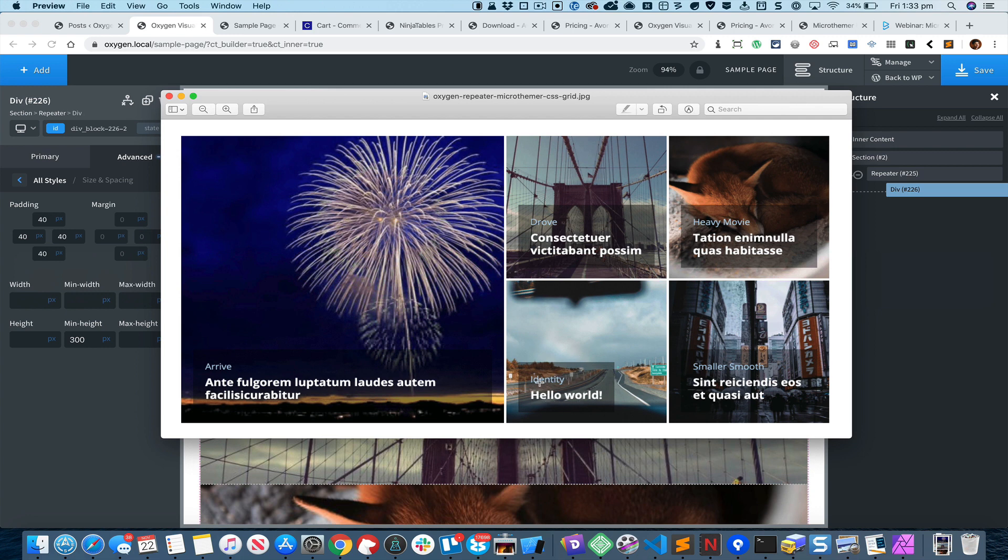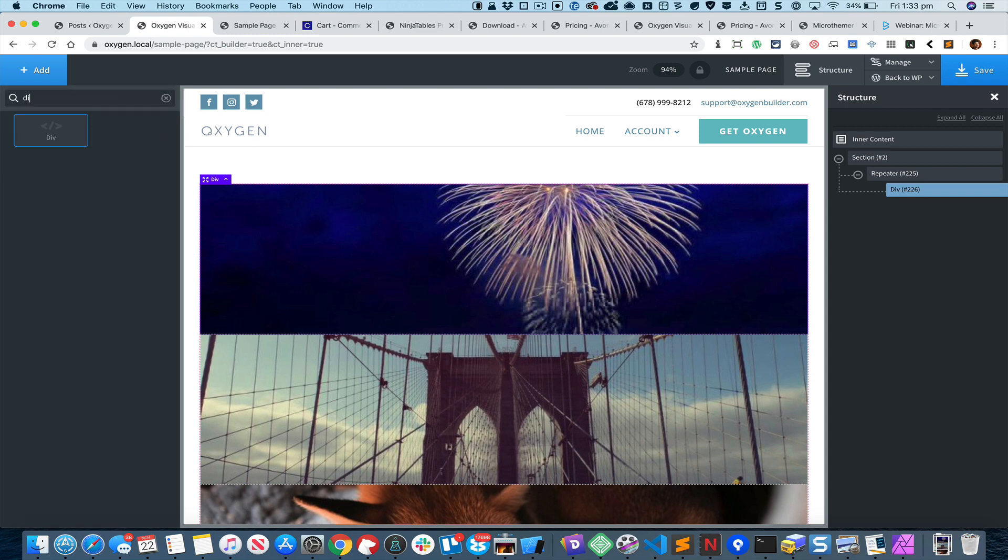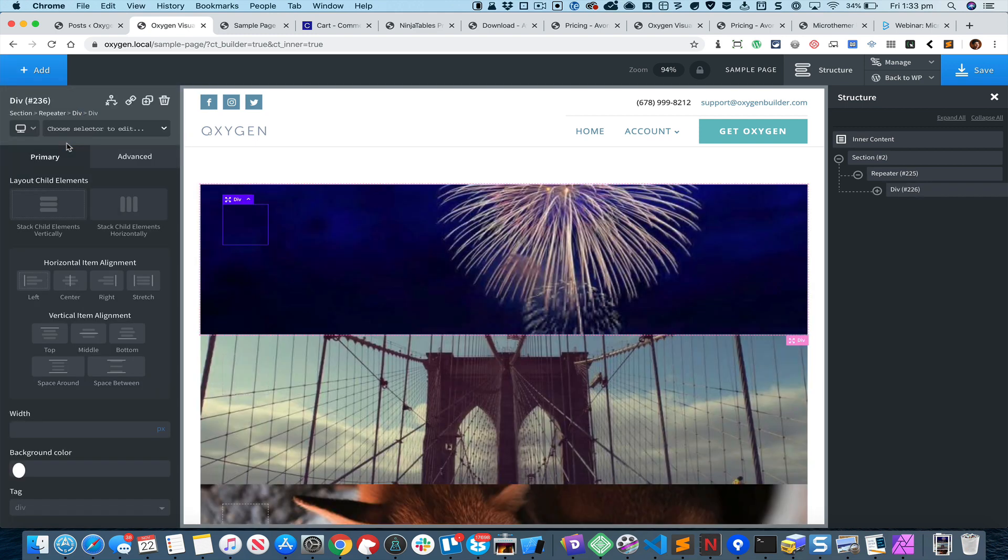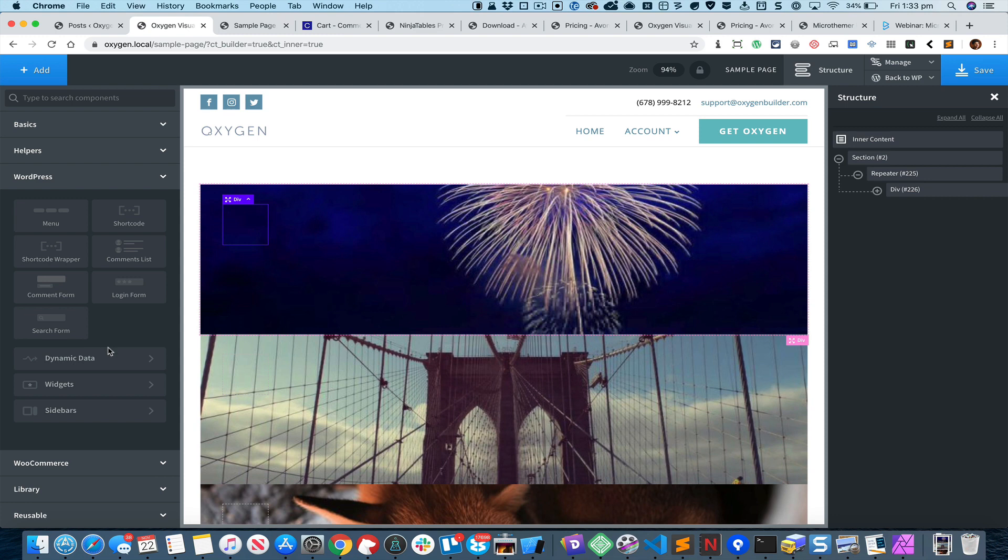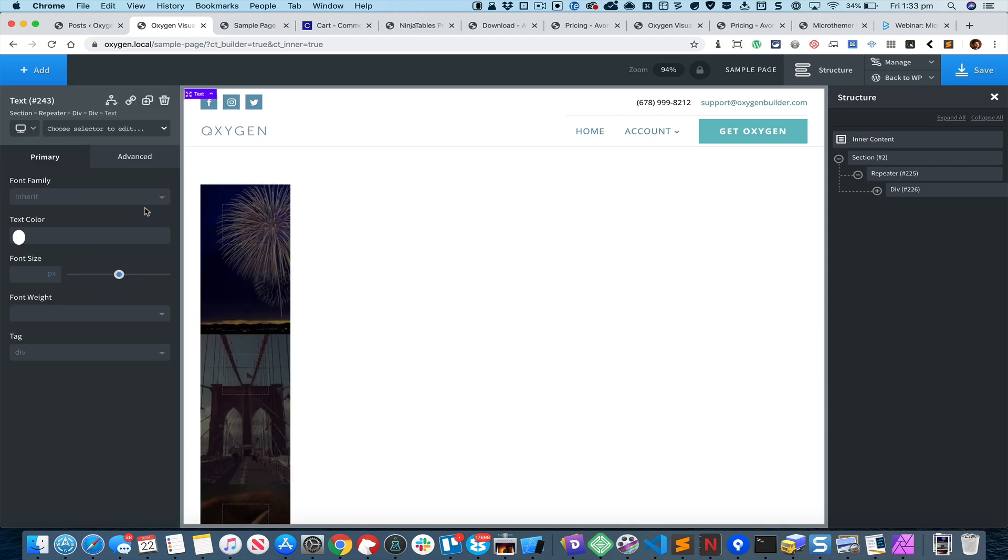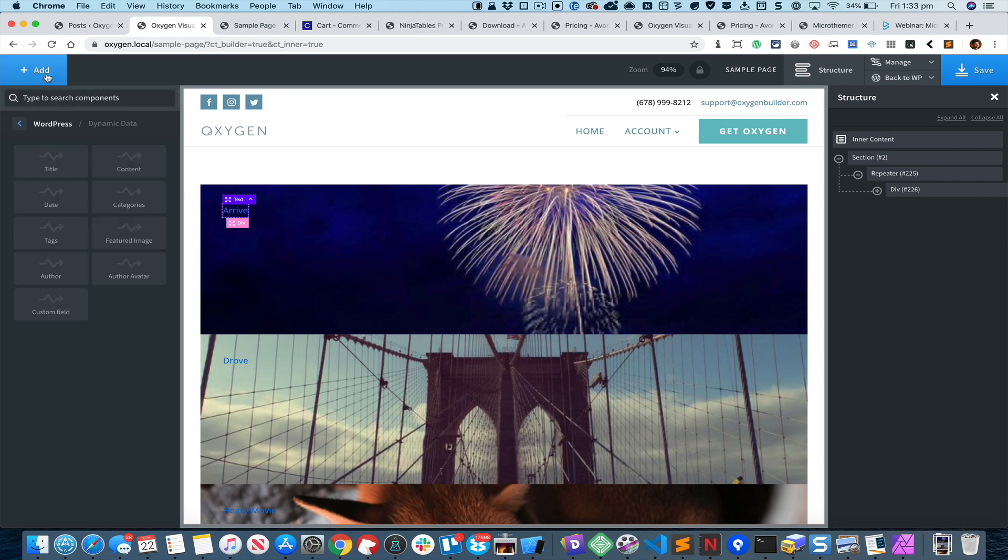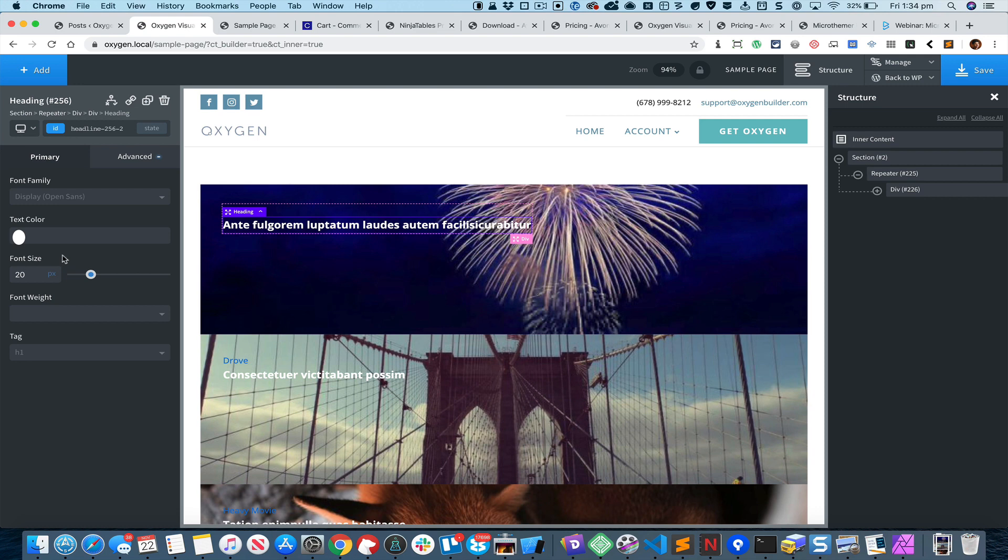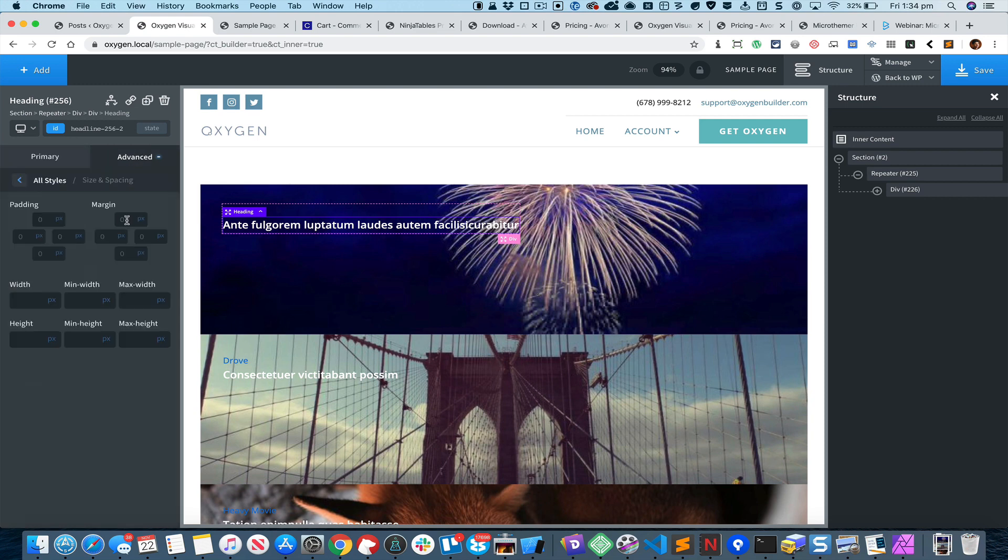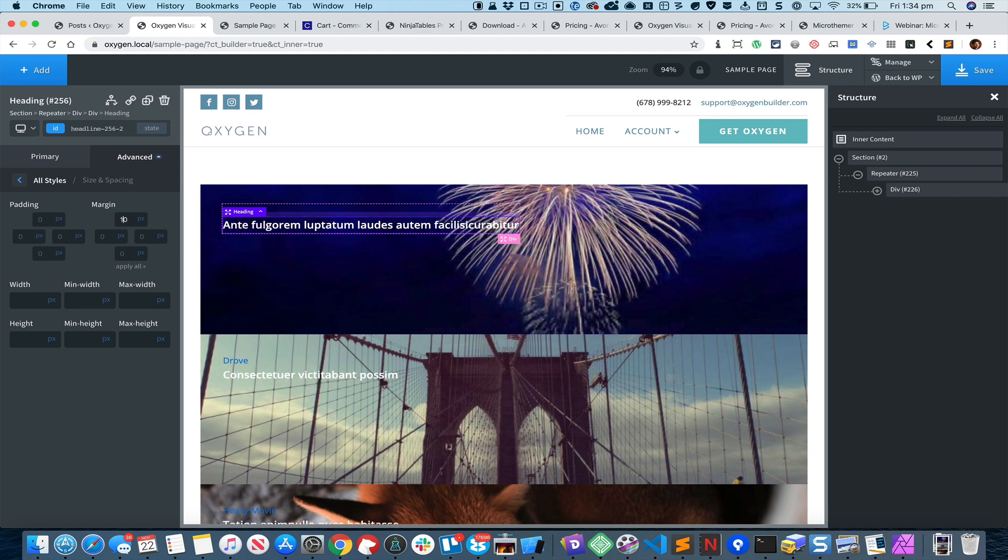Click on Add Div and inside this I'll go to WordPress Dynamic Data and Categories. Next we'll add the Post Title. Let's change the font size to say 20 pixels and we can reduce the font weight and add some margin at the top like that, maybe 10.